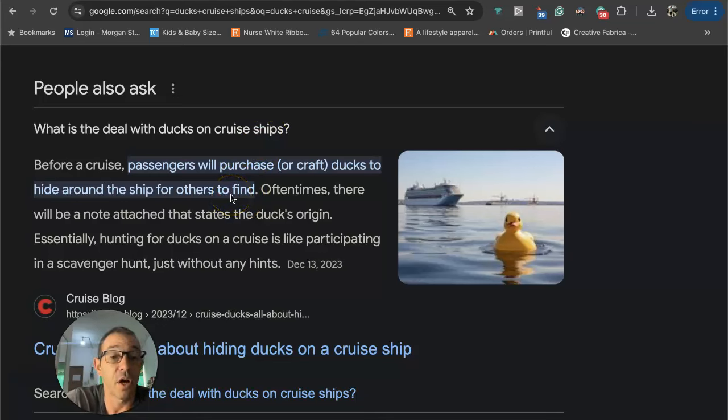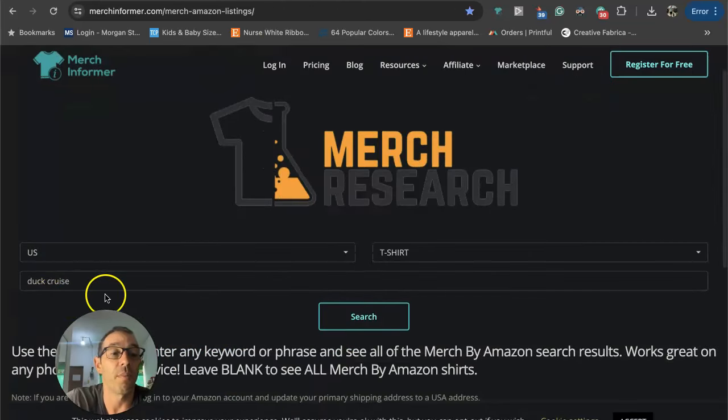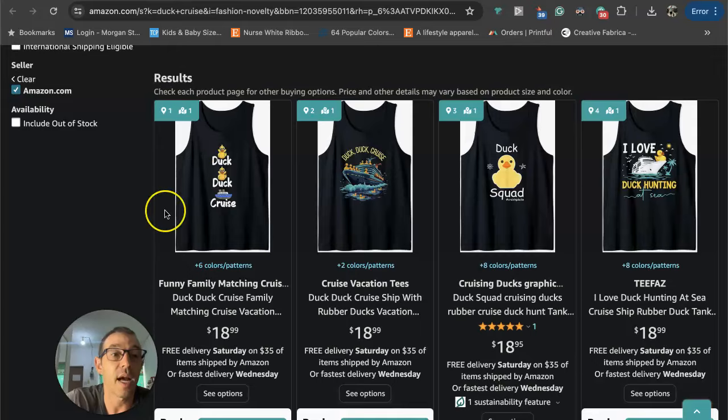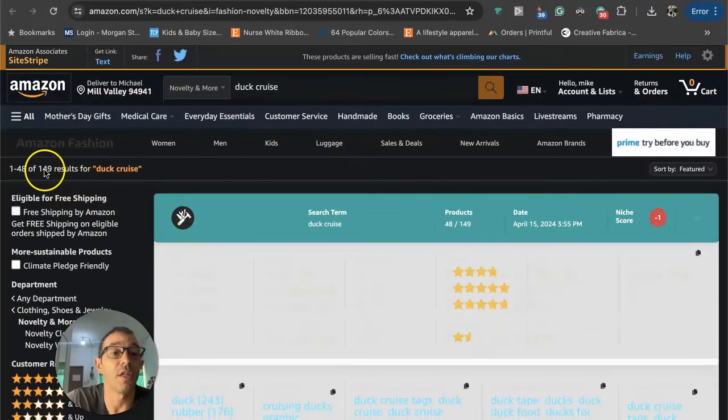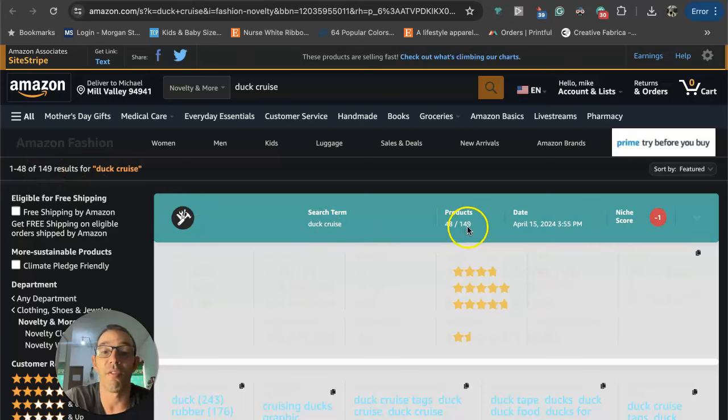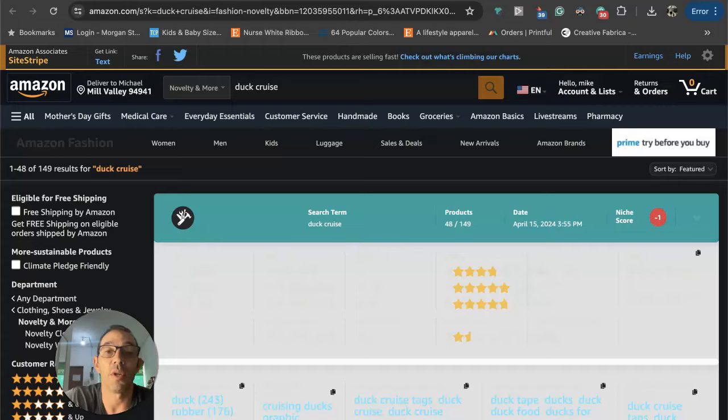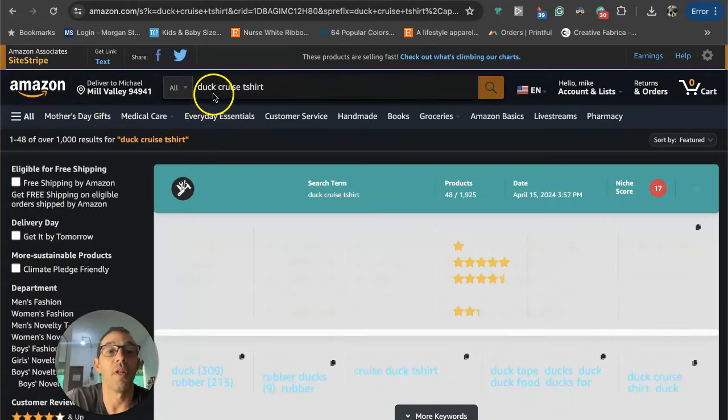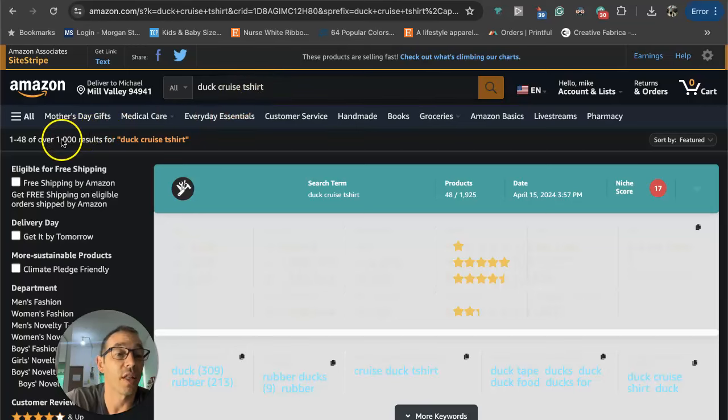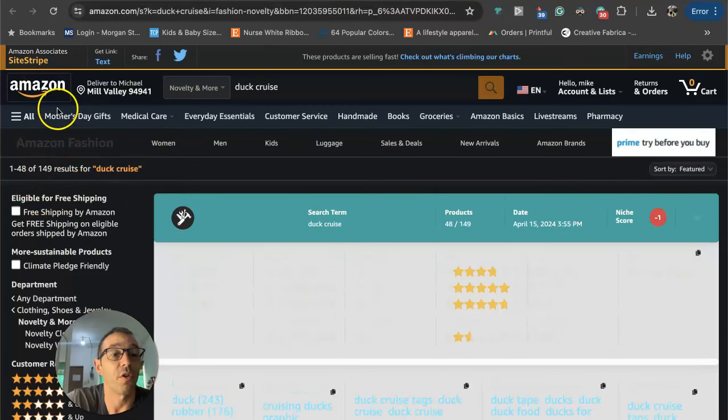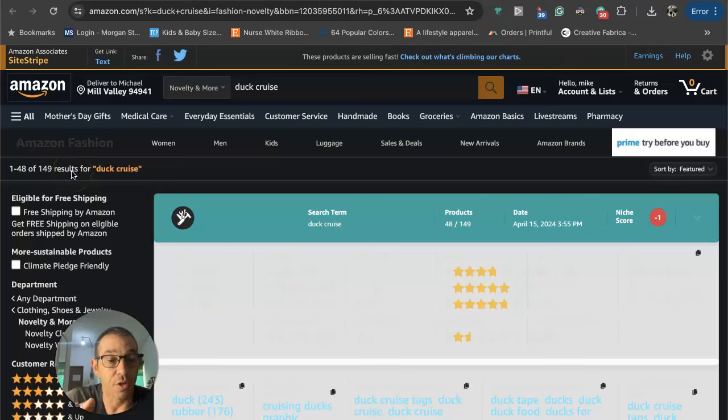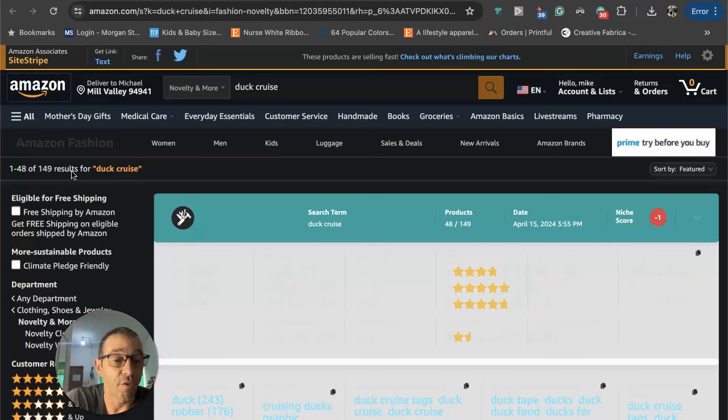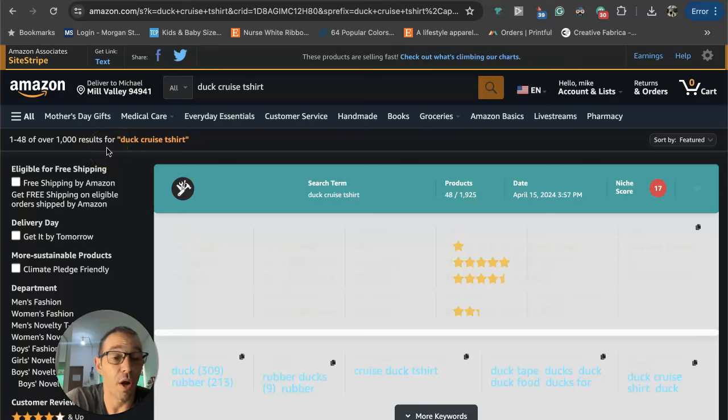I wondered if that's a niche on Merch by Amazon, so I went to Merch Informer and typed in 'duck cruise.' Look at this guys, only 149 results. This is Merch by Amazon shirts. Since I always get this comment on every video, when I go to Amazon and type in 'duck cruise t-shirts' we see there's over a thousand results. Why is there a thousand results on this page and only 149 results on this page? 149 results is how many Merch by Amazon shirts there are. The thousand results is how many Amazon clothing products are.